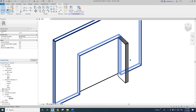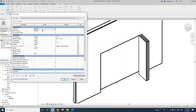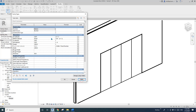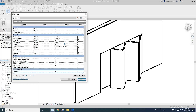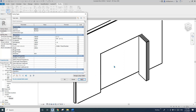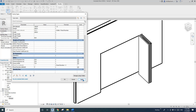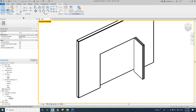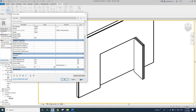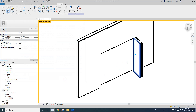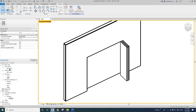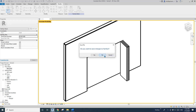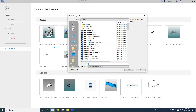Hey guys, Bing here. Today I'm going to show you how to model this bi-fold door. You can change the angle of the panel — zero degree closed, half open, or fully open. You can also change the panel number. I'm not going to use any arrays, so it's a slightly different method. Let's start.